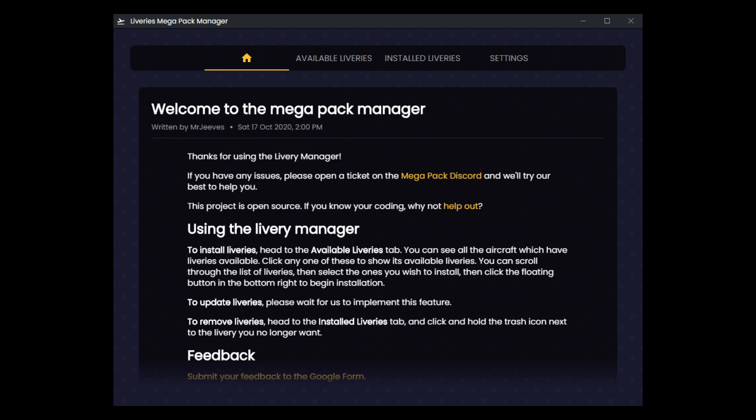It says to head over to the available liveries tab and scroll through the list, select the ones you want to install, click the floating button to install and update them. It says please wait for us to implement this feature. So that's not there yet, and you can remove the liveries, and we'll get into one of the limitations in this first version here.